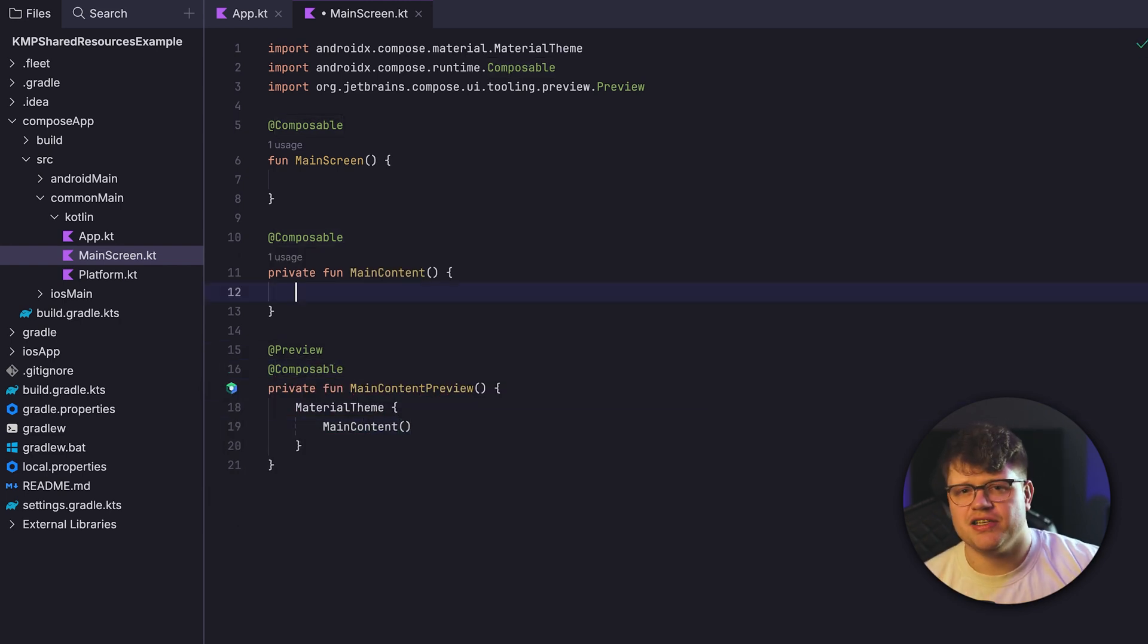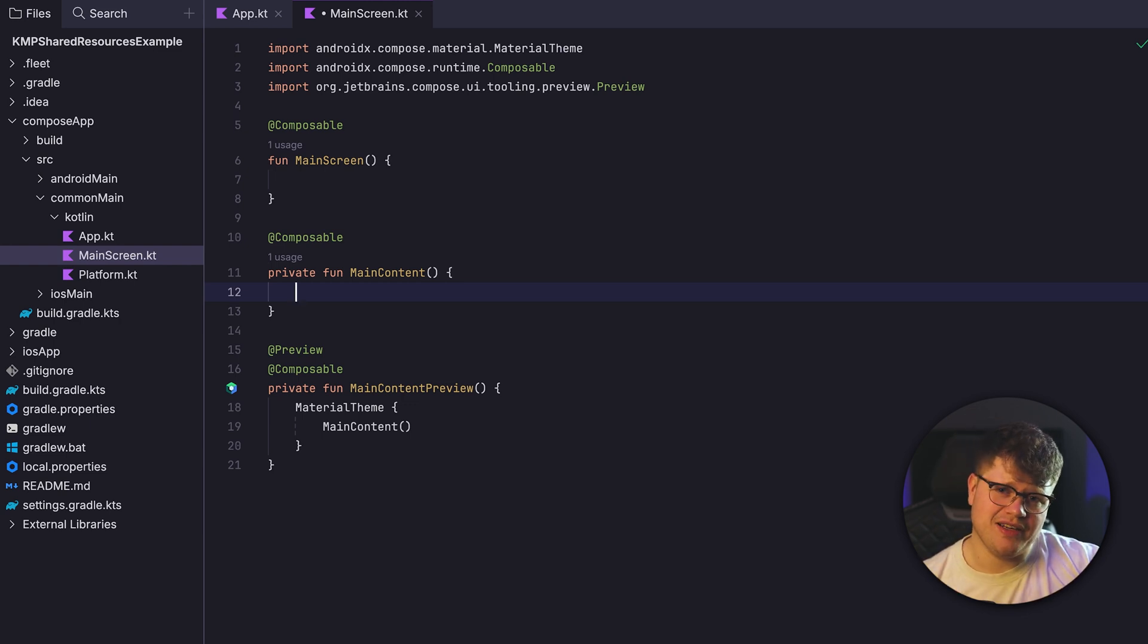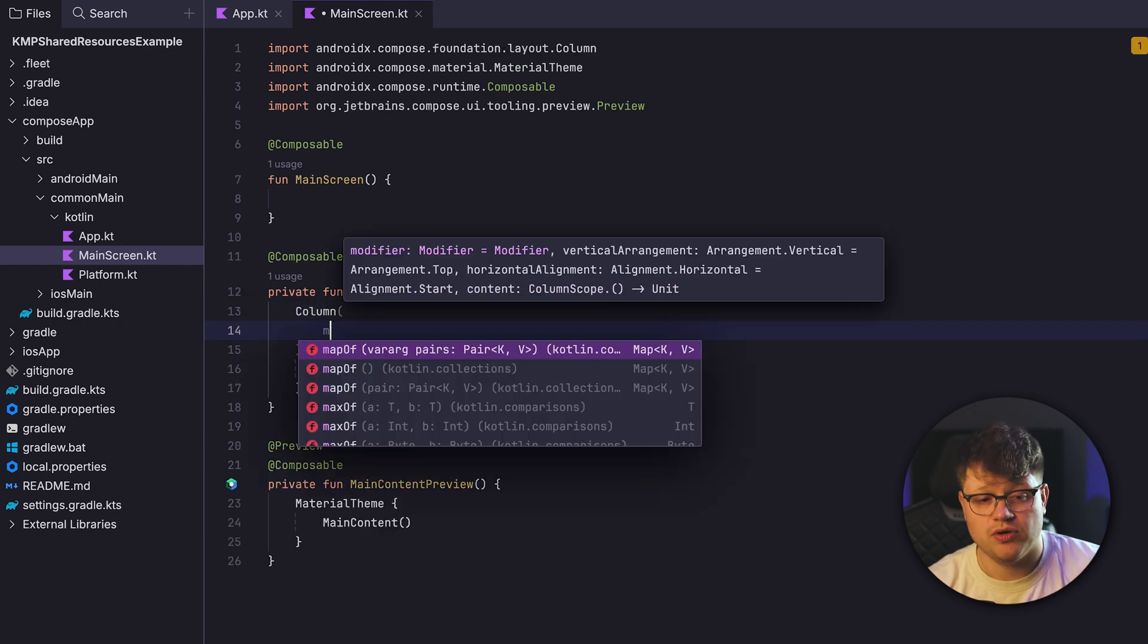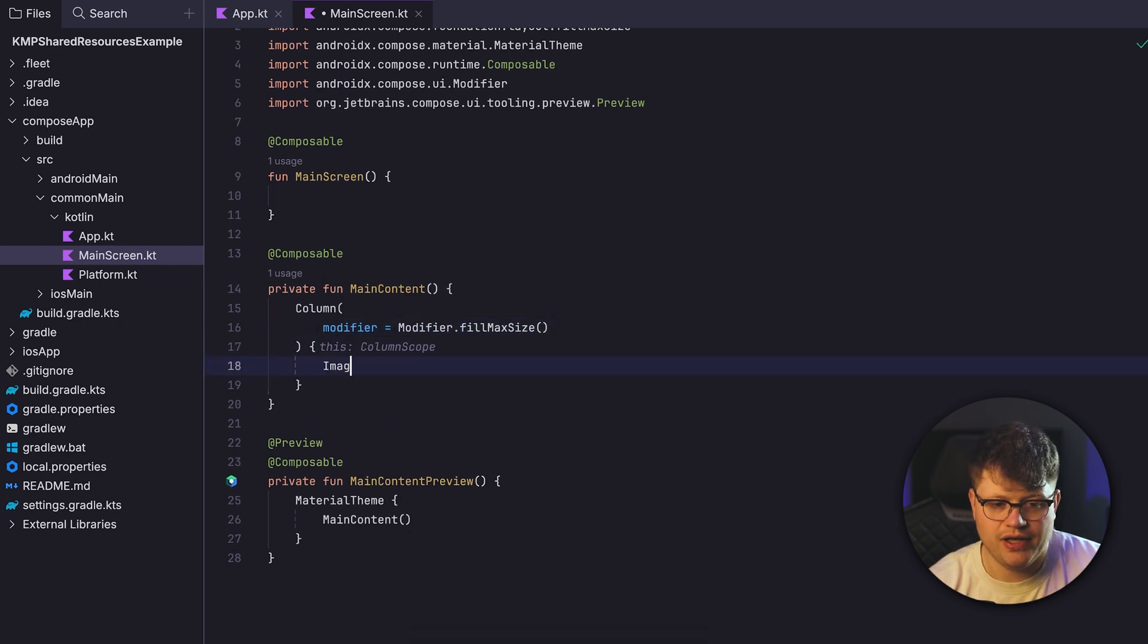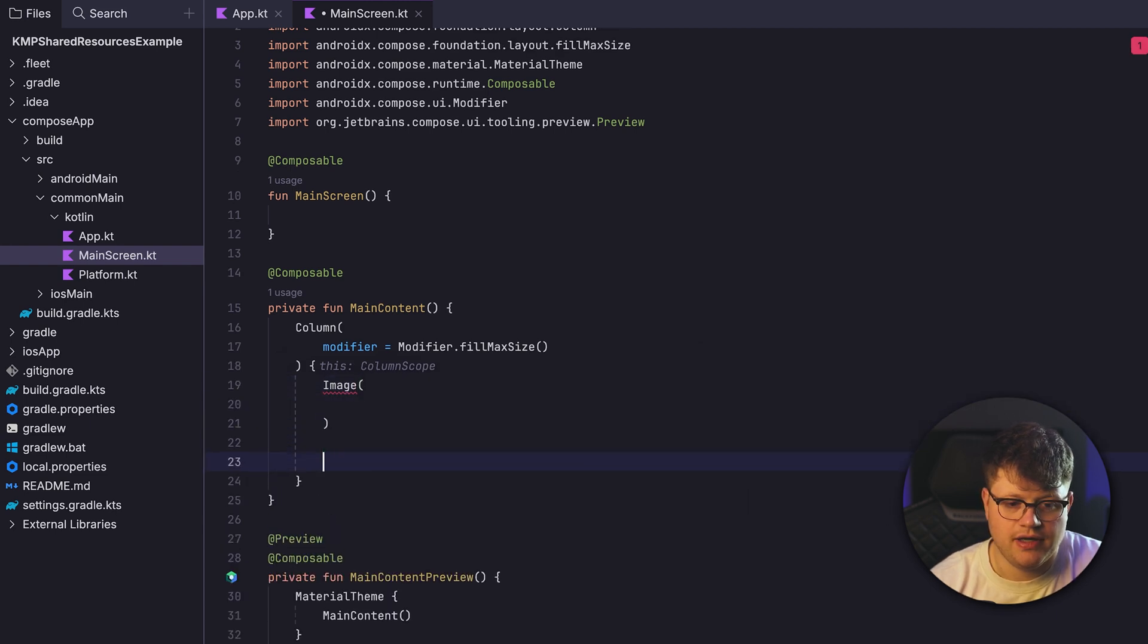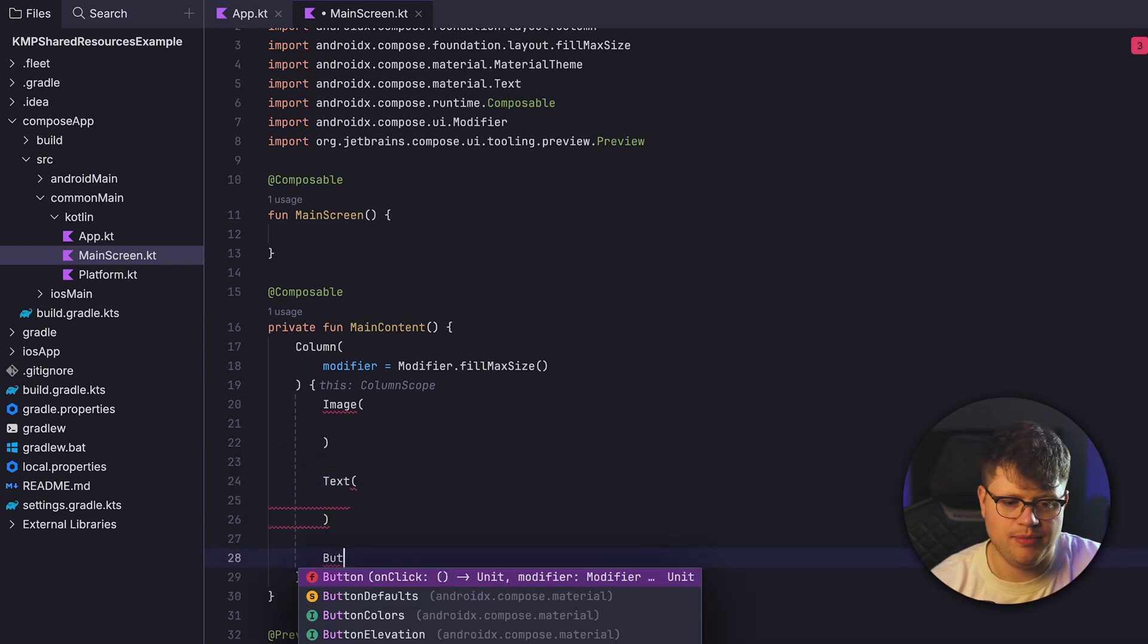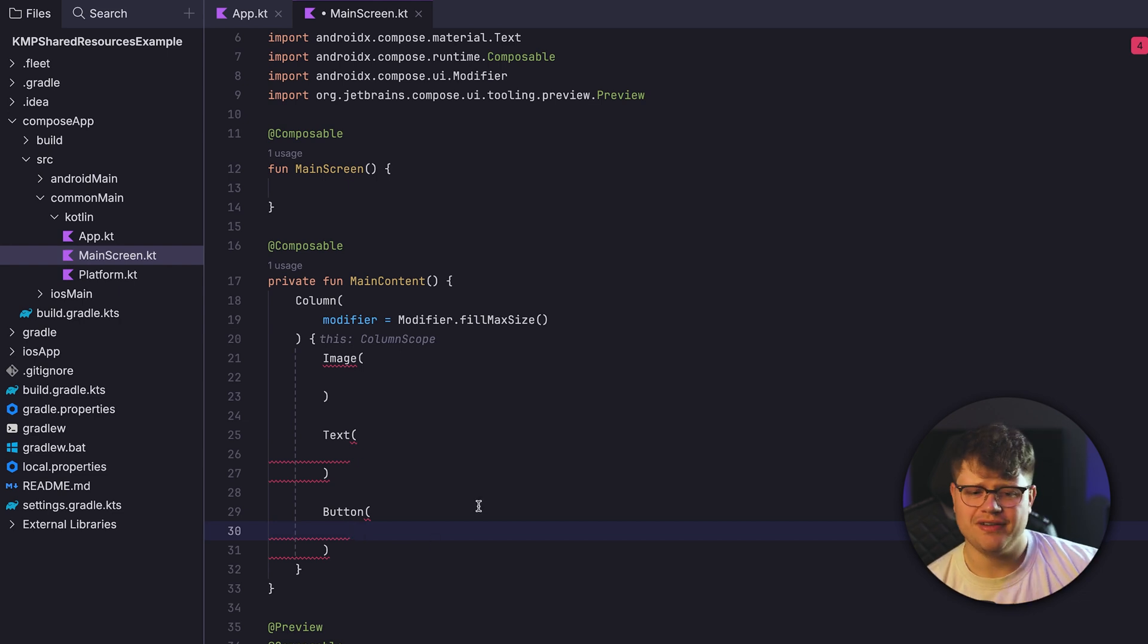Now let's quickly create a small composable that contains an image we can toggle through and also some text that we might need to translate. So for that, let's have a column here. We want to fill the max screen size, also import. Then we will have an image as well as text, and we also want to have a button. So what resources do we need now? We need an image as well as a description text, and the button should allow us to toggle through the available images. But before we proceed, let's come to the Compose Resources API. To use this API, we need to make sure that we include a specific dependency.